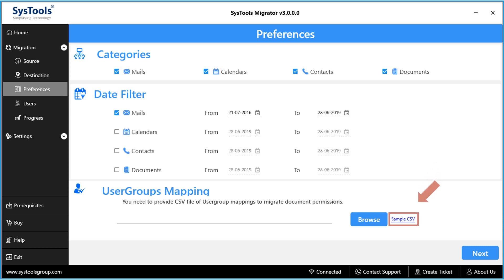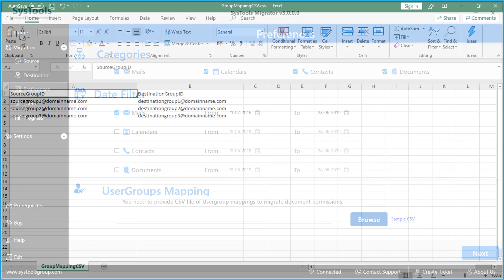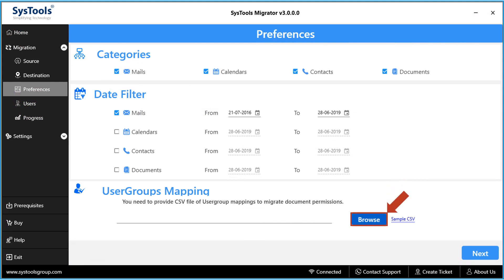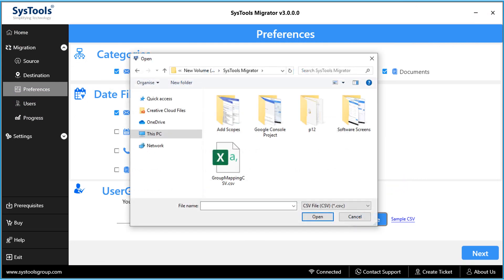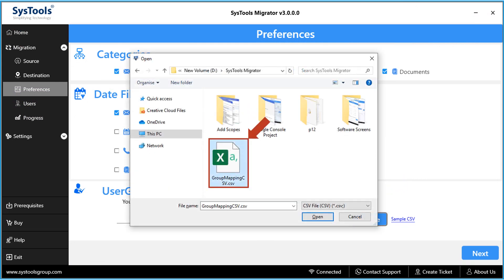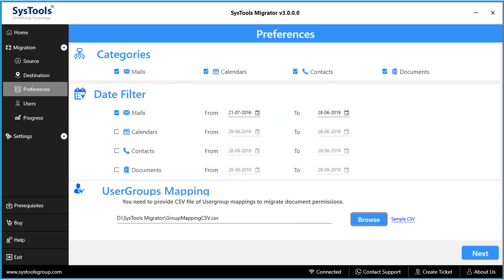Clicking on the Sample CSV hyperlink will open a CSV file showing the format. Make necessary additions in the source group and destination group field options, then save the CSV file. Click Browse to choose the saved CSV file from the destination location, then hit Open. After making the desired additions, click Next to proceed.